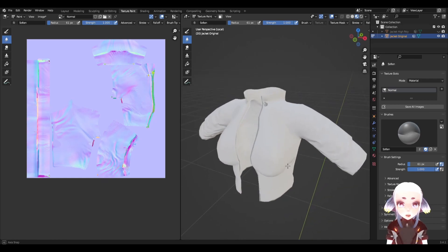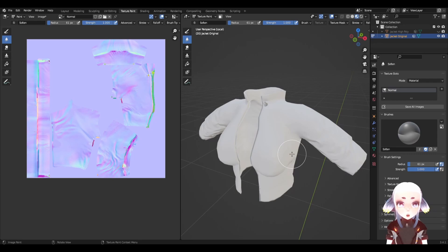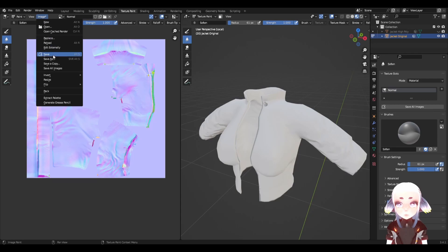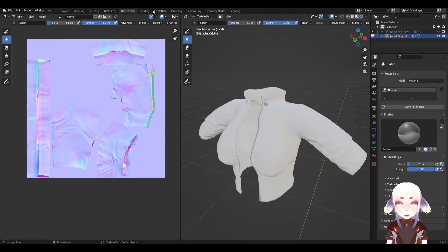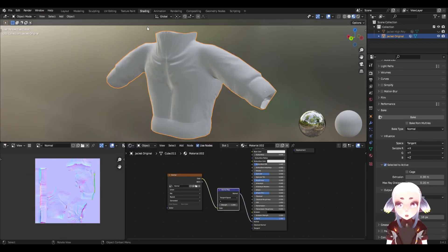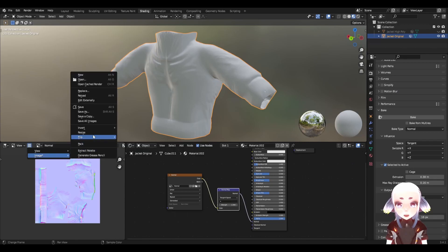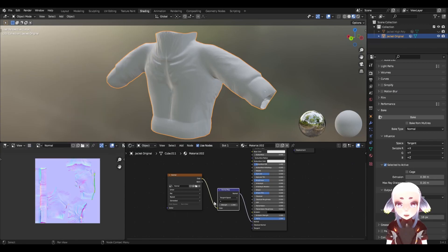Now that I have a normal map that I am happy with, all I have to do is save my image texture. I can either do that from the texture paint tab — image, then save as — or I can do it from the window that we created in the shading tab earlier, under image and then save as.